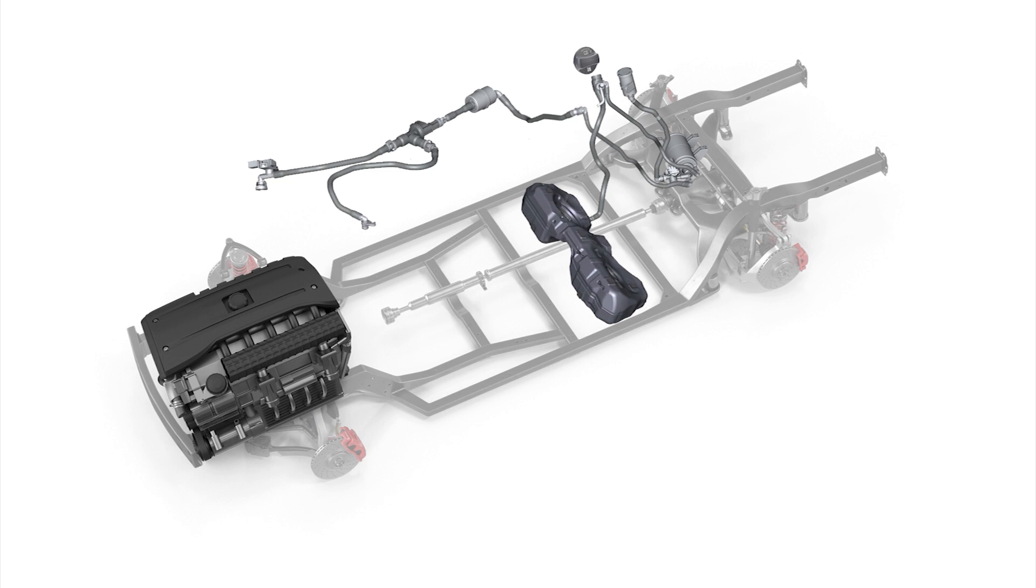The evaporative emissions control system, also known as EVAP, is a sealed system of lines, hoses, valves, and sensors that capture the gas fumes from your vehicle's fuel tank and stores them in an activated charcoal filter.